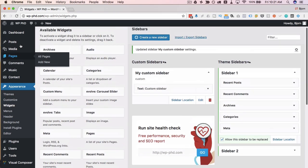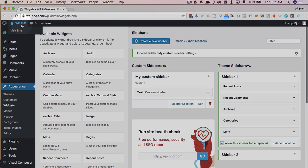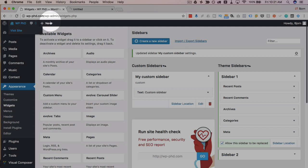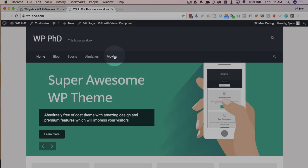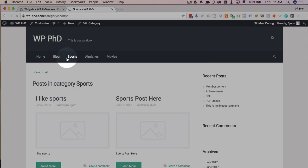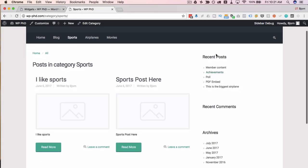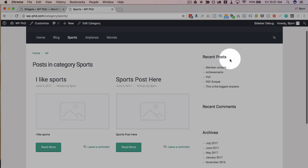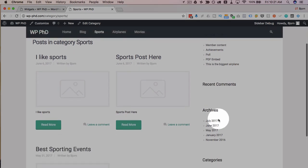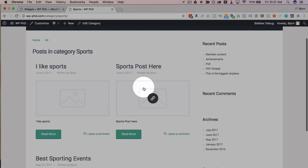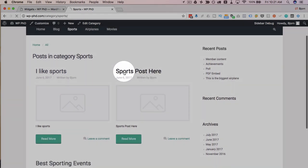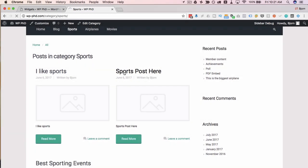And now if we head out to our website and browse around a little bit, let's go to the sports category. We see we have on the sidebar recent posts, recent comments, archives. Let's look at the sports post.